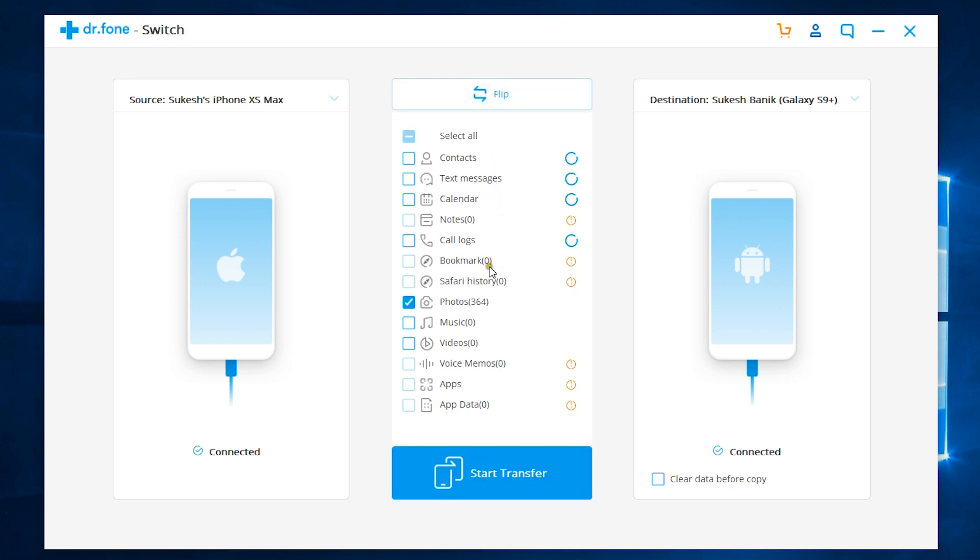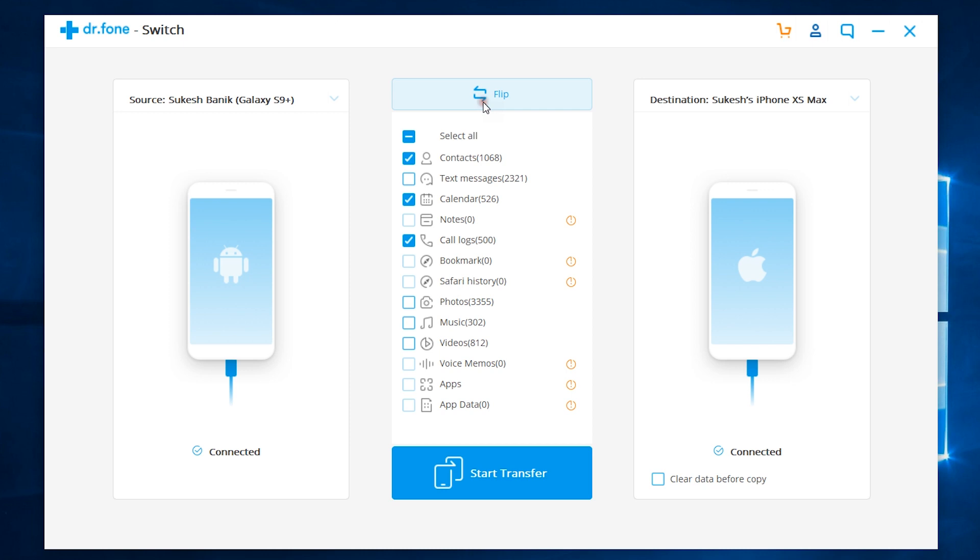So, the source is now the iPhone XS Max, and the destination is the S9 Plus. Now, the compatibility list changes, but most of the important files can be transferred cross-platform.